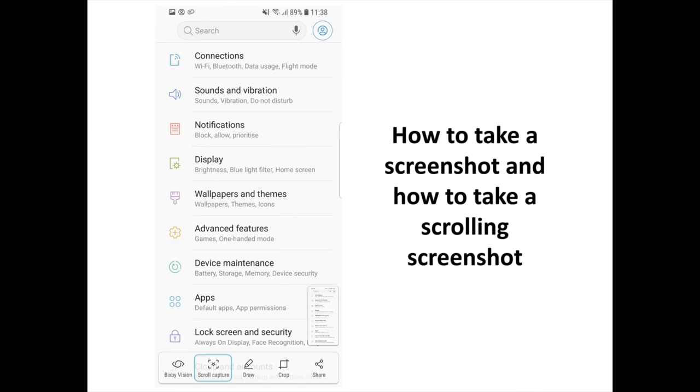How to Take a Screenshot and How to Take a Scrolling Screenshot. Screenshots are a great and easy way to share something cool that you see on your phone. You take a screenshot on the Galaxy S9 by simultaneously pressing the Power Lock Key and the Volume Down button.